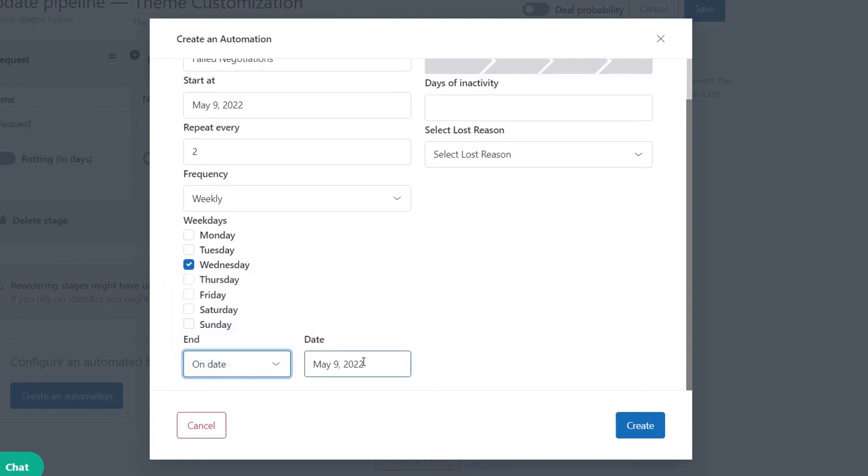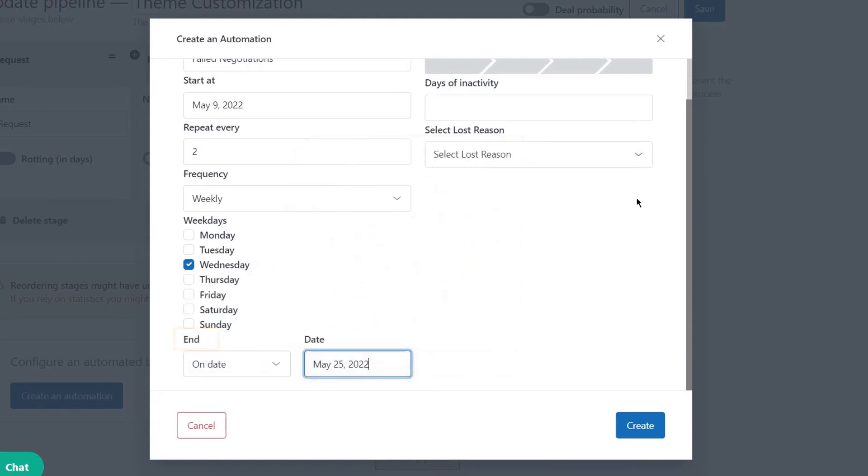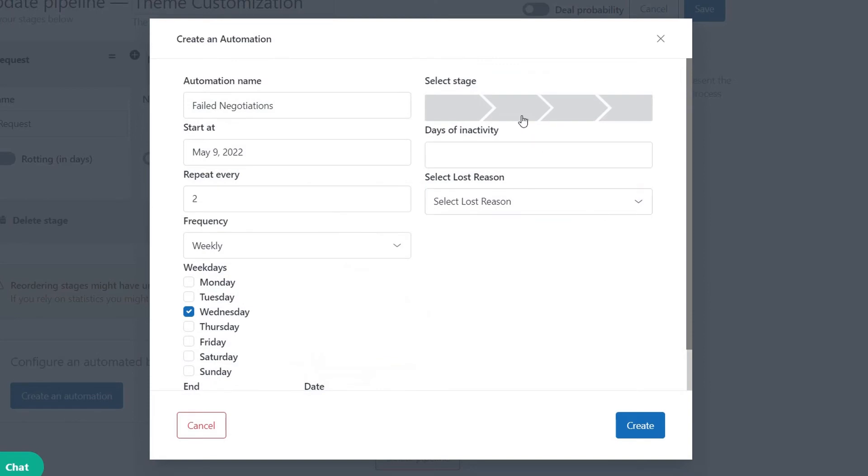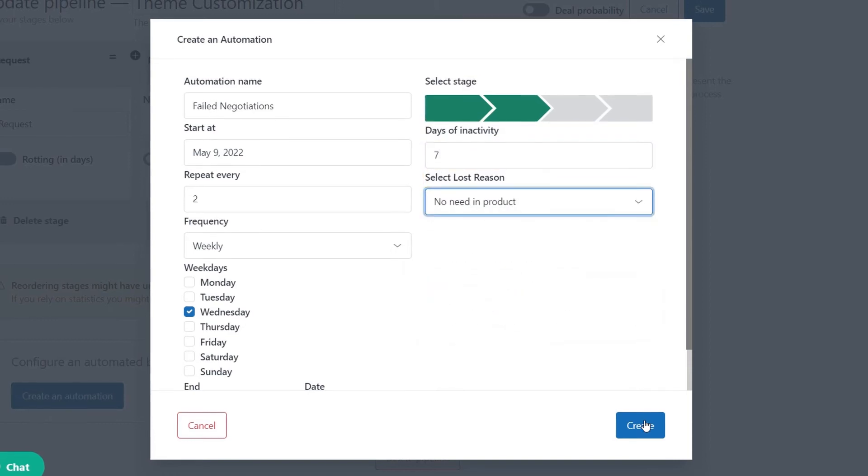After that, select the time you want to turn off the automation. Then, indicate the stage the automation applies for. And finally, set the number of deals and activity days and choose a reason the deal is lost.